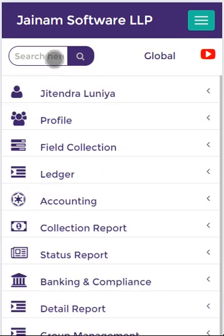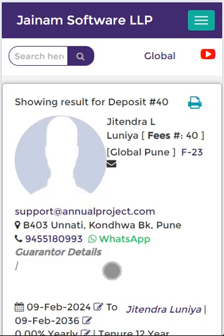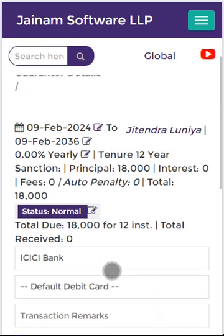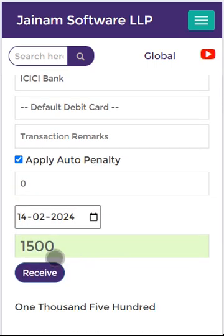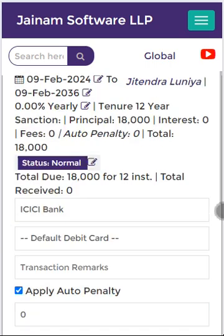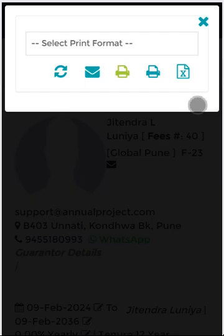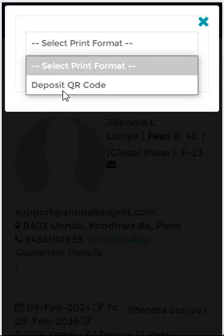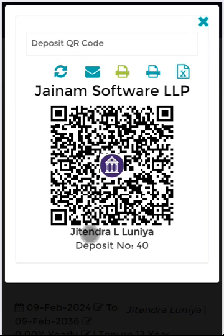I am accessing the deposit, because the deposit QR code can also be generated. The installment amount is 1500. I click Print and select Deposit QR Code.